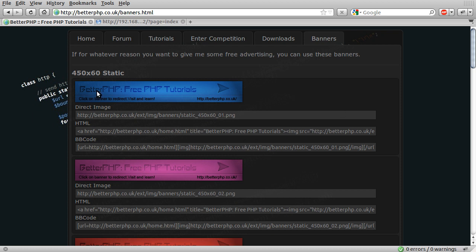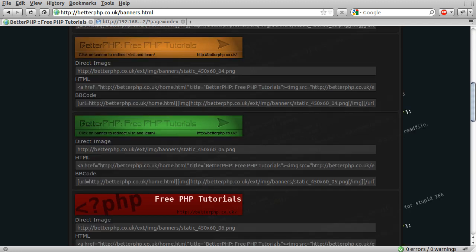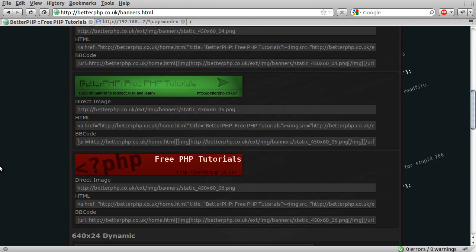I probably should say as well, these ones that all look like this weren't made by me. These were made by someone I've actually forgotten the username of, so sorry to that person. But thank you, they're brilliant. The one I made is a lot worse, which is the red one here.